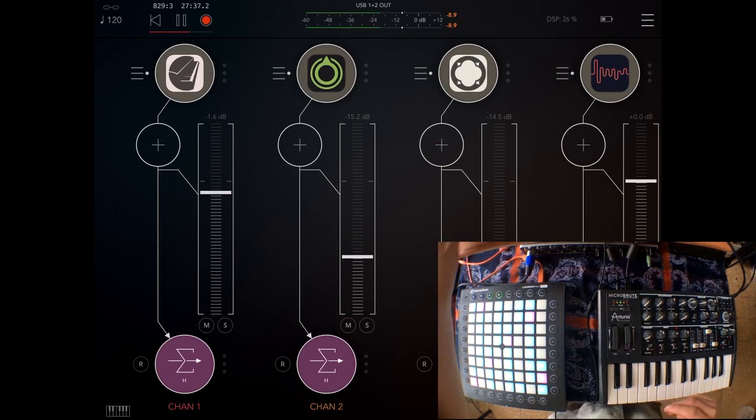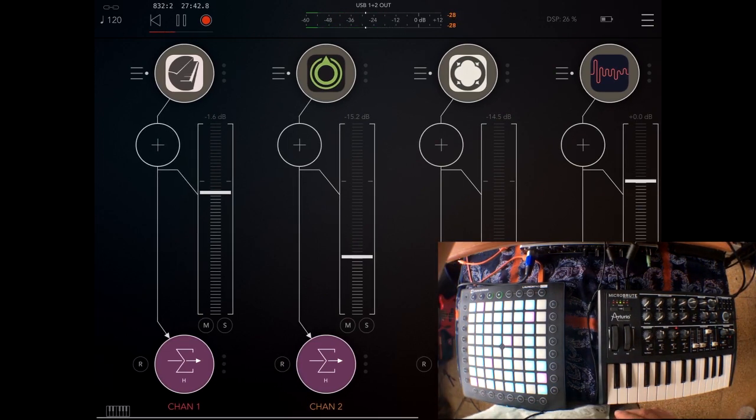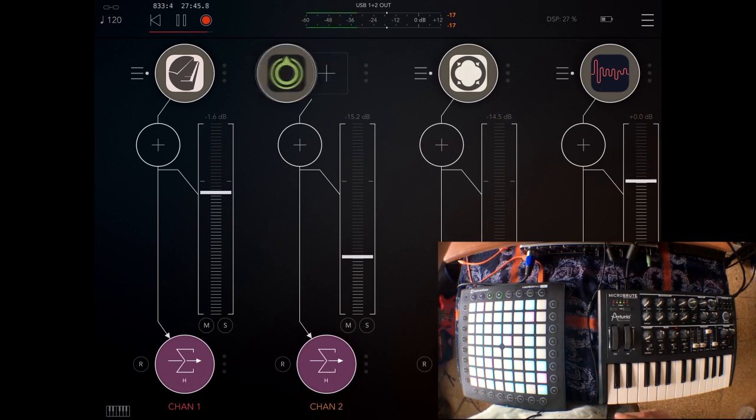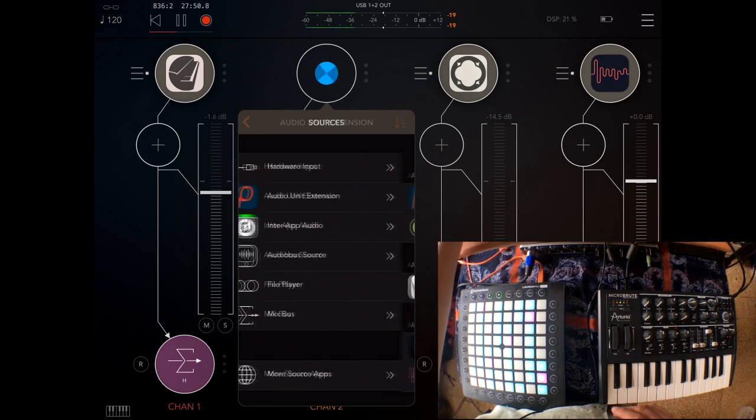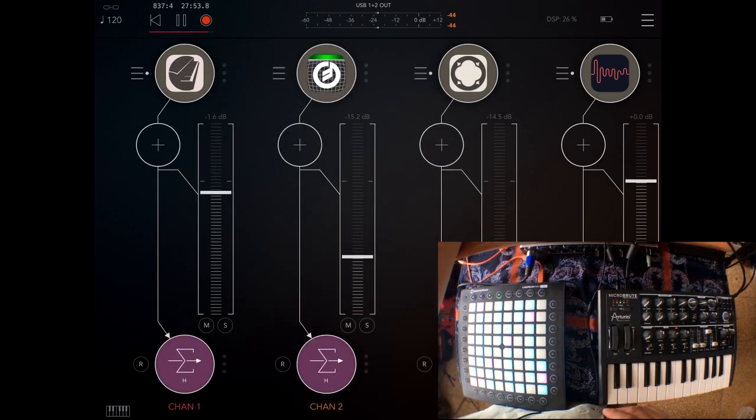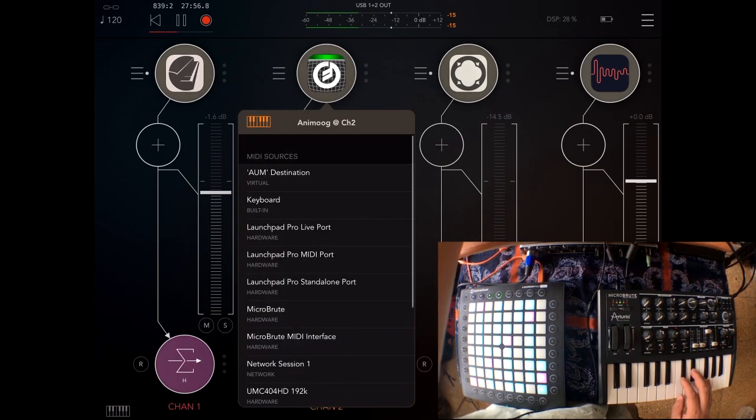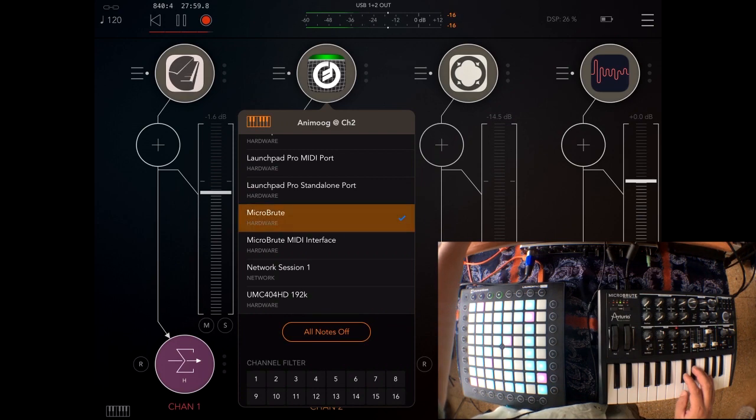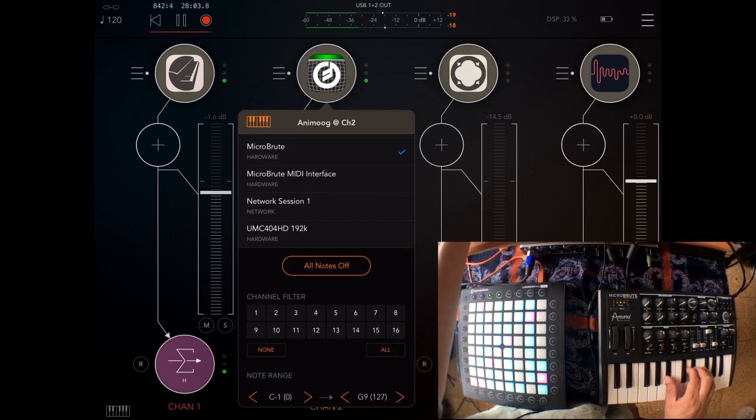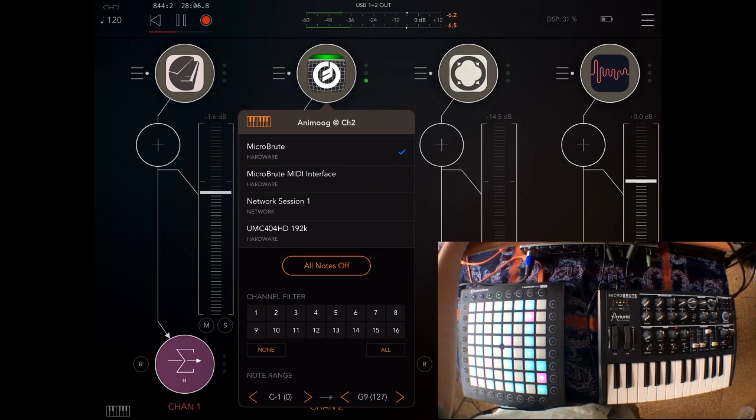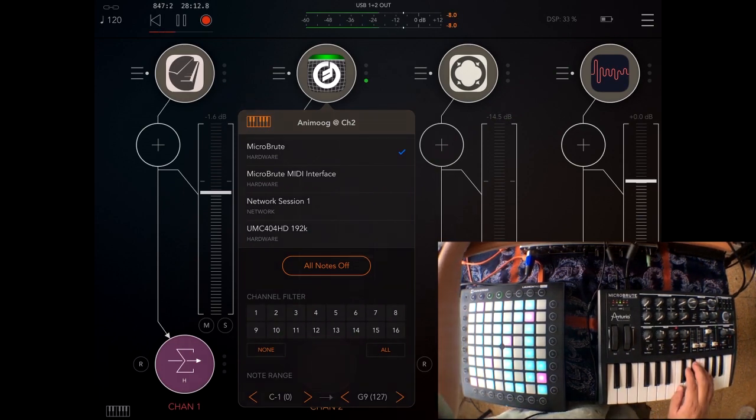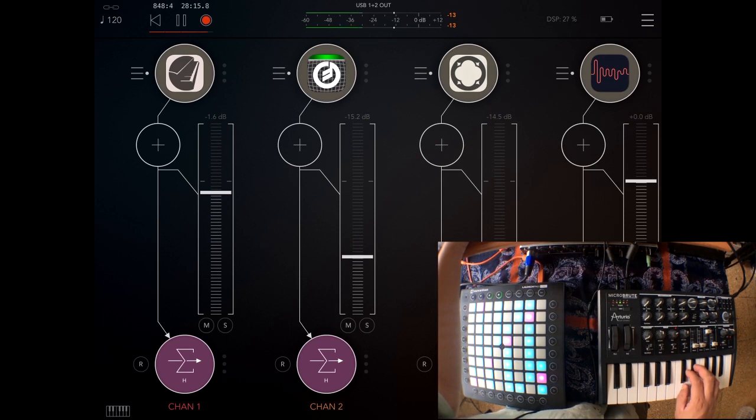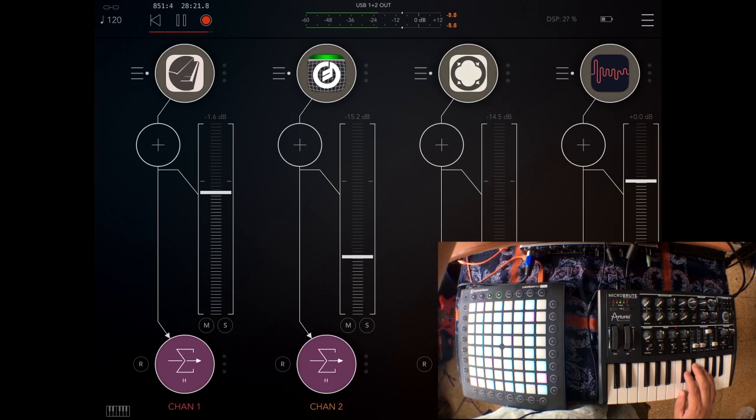Now I'm going to use Inter-App Audio. I'm going to change Moog for Animoog. And I'm going to choose to control that with the MicroBrute. Now when you're using Inter-App Audio, things can get a little confusing.